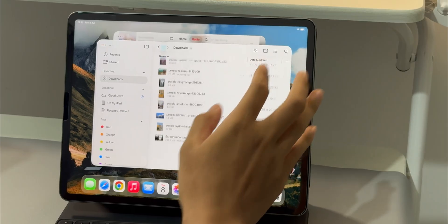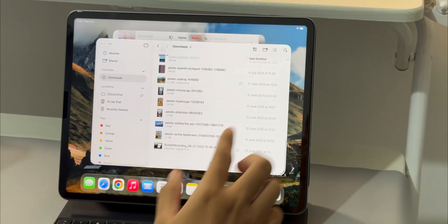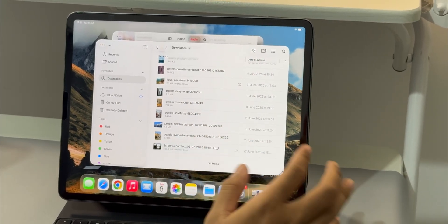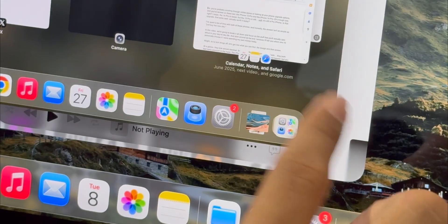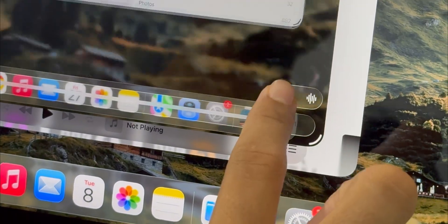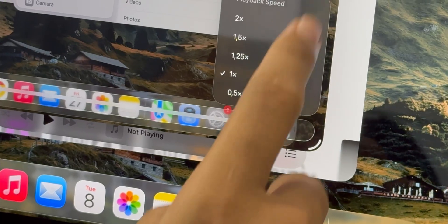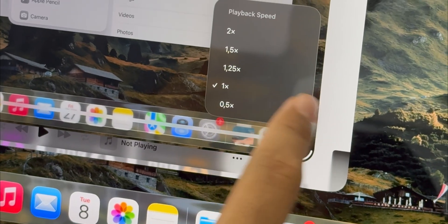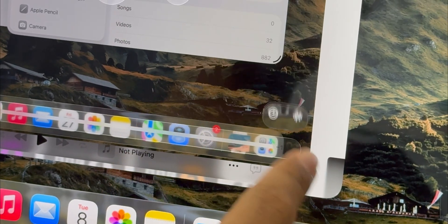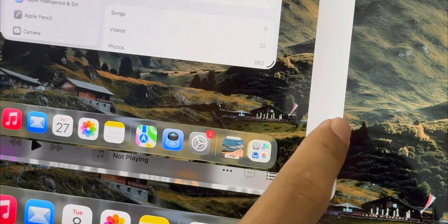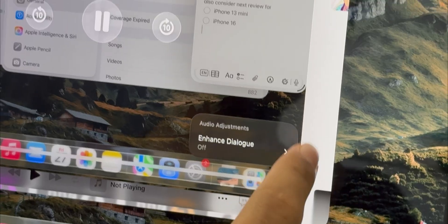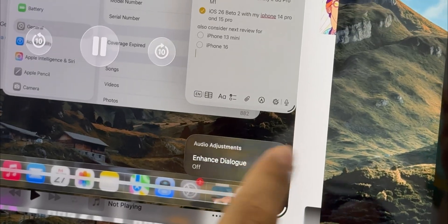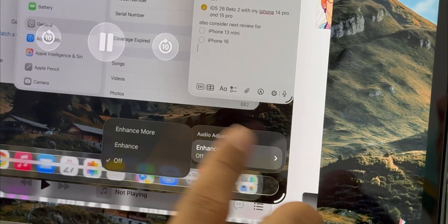The files app got a nice little update to its video player. Now when you're watching a video, there are two little dots on the bottom right that give you quick access to playback speed and dialogue enhancement. There's also a new option to show text for videos that have it.